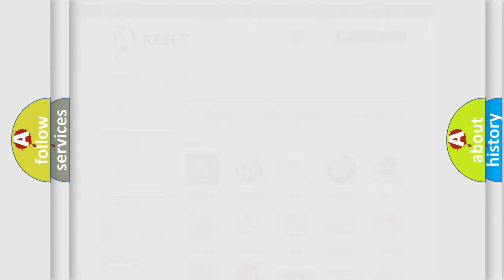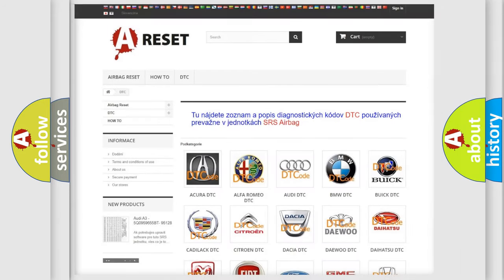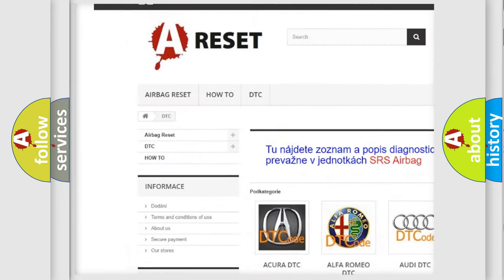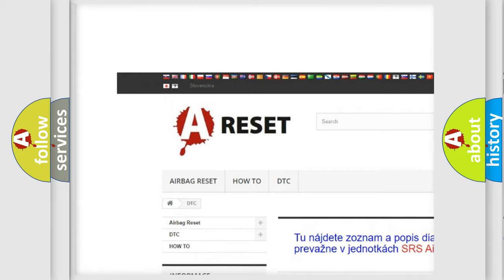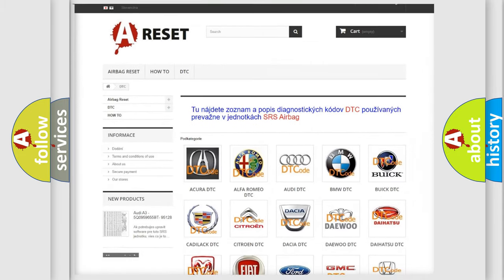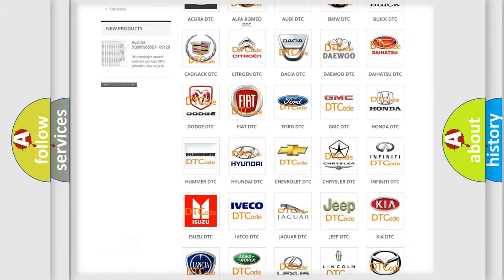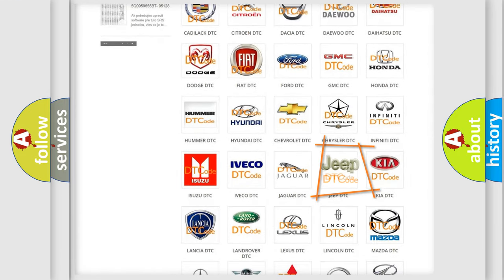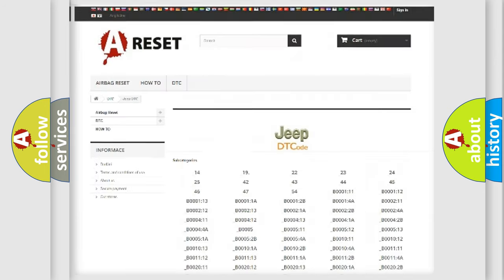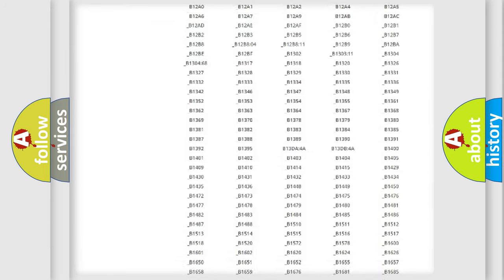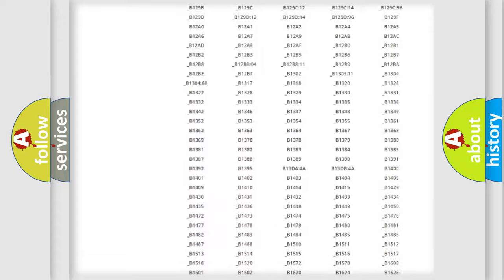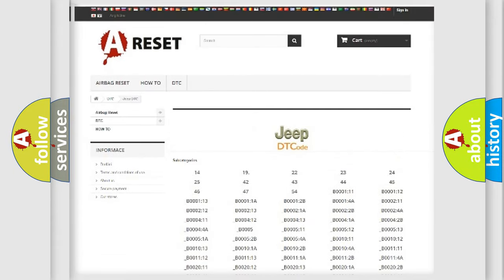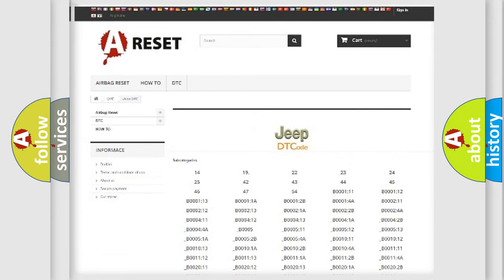Our website airbagreset.sk produces useful videos for you. You do not have to go through the OBD2 protocol anymore to know how to troubleshoot any car breakdown. You will find all the diagnostic codes that can be diagnosed in Jeep vehicles.